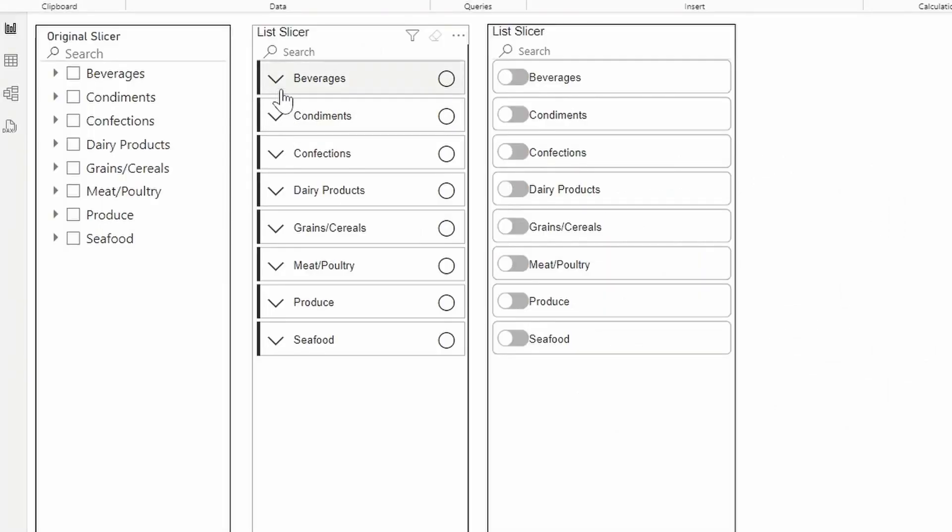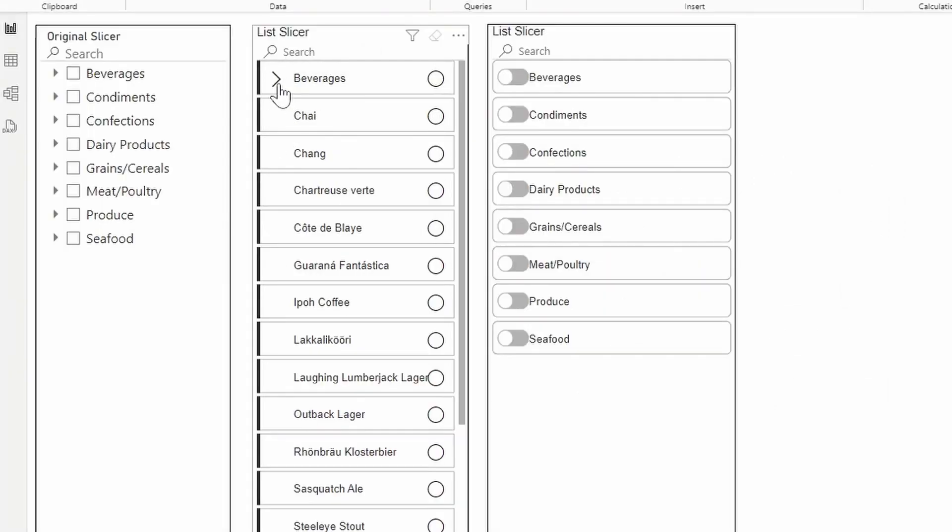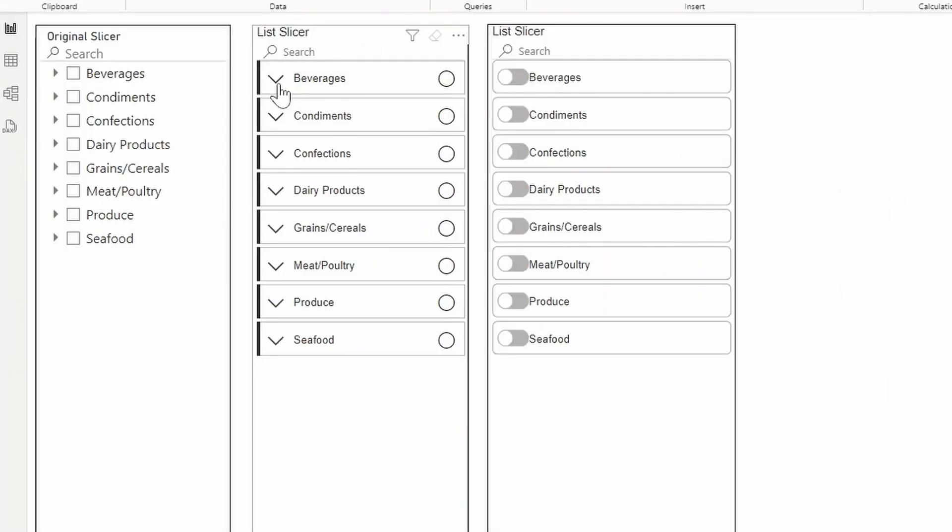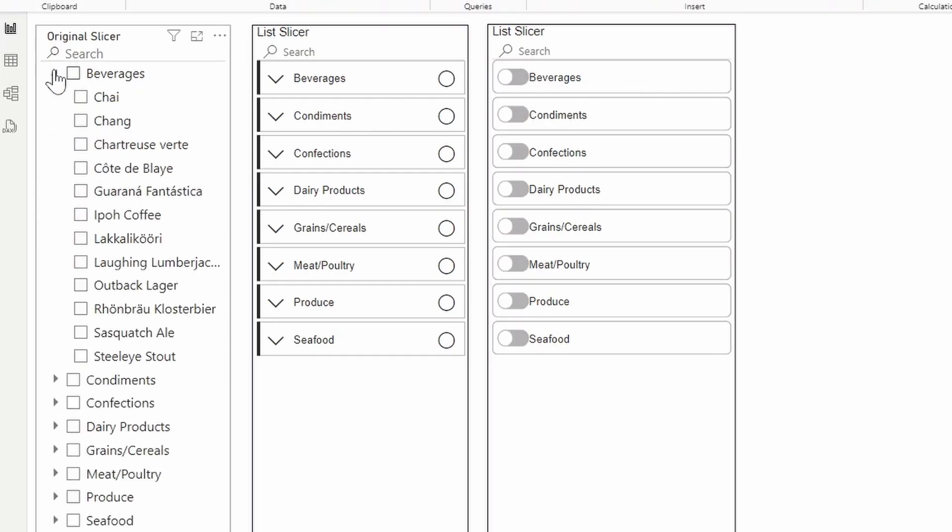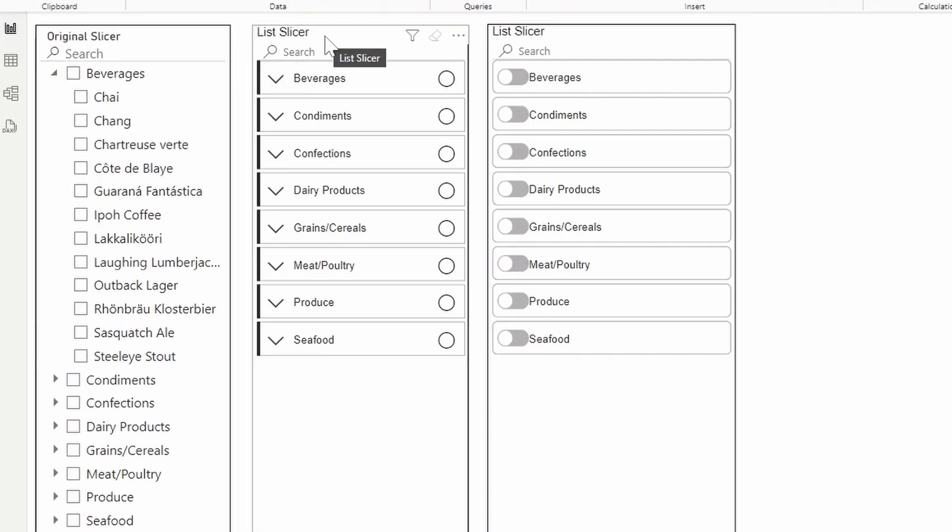This new visual basically allows you to customize your List Slicers in a hierarchy. The original Slicer visual practically works the same way, which allows hierarchy as well, but the main difference is the amount of customizations that the new Slicer offers.